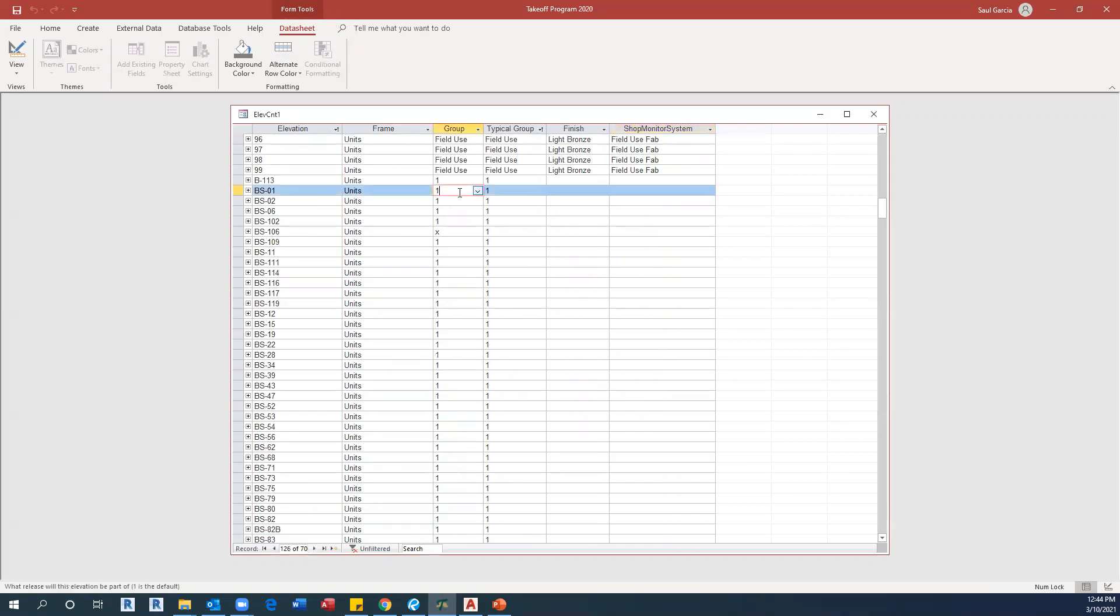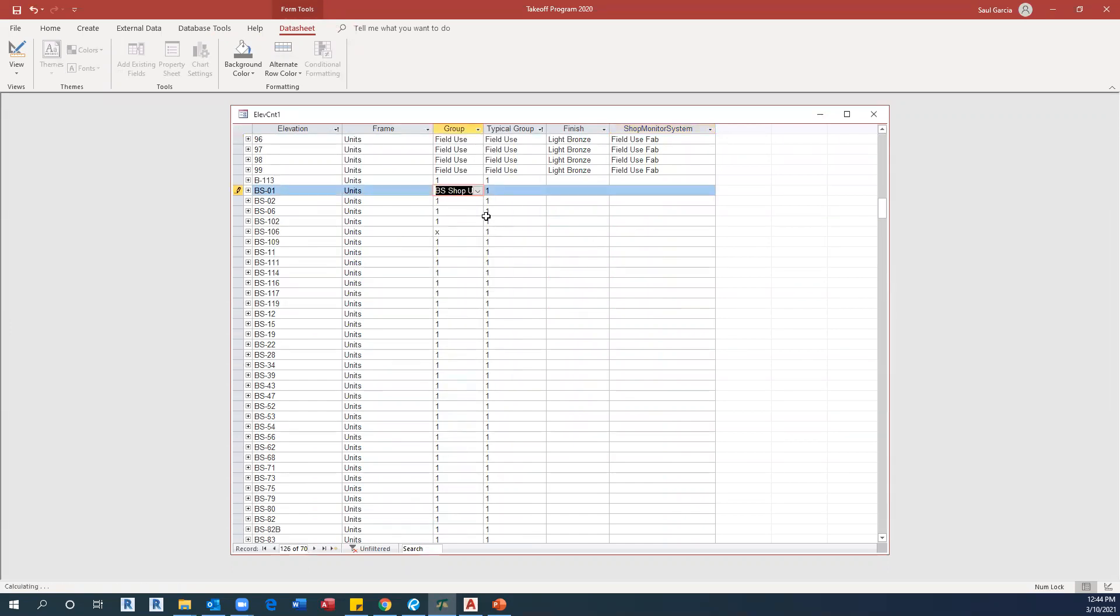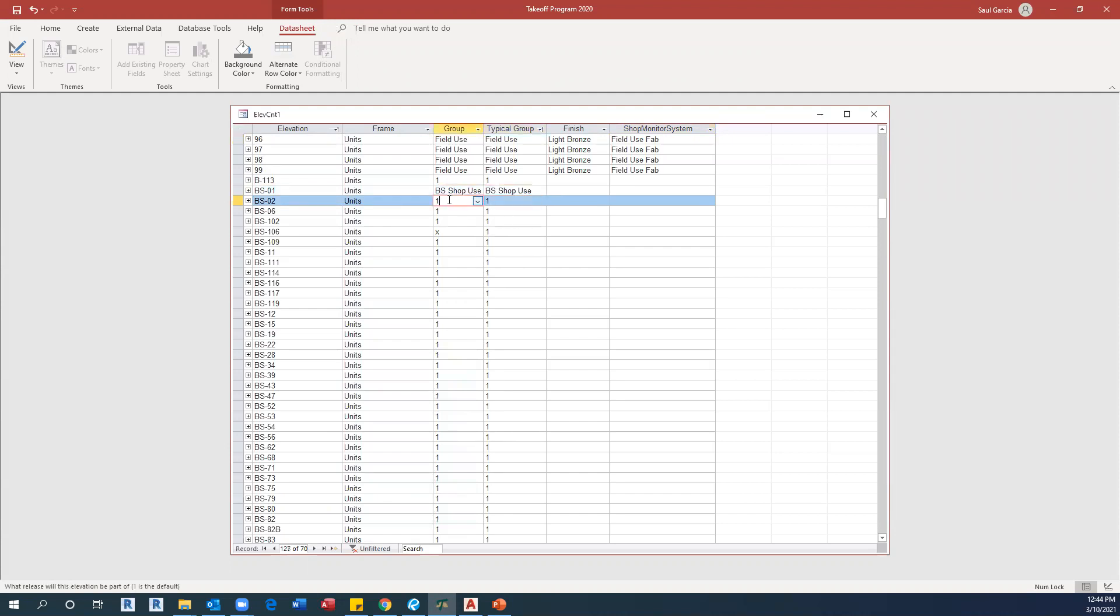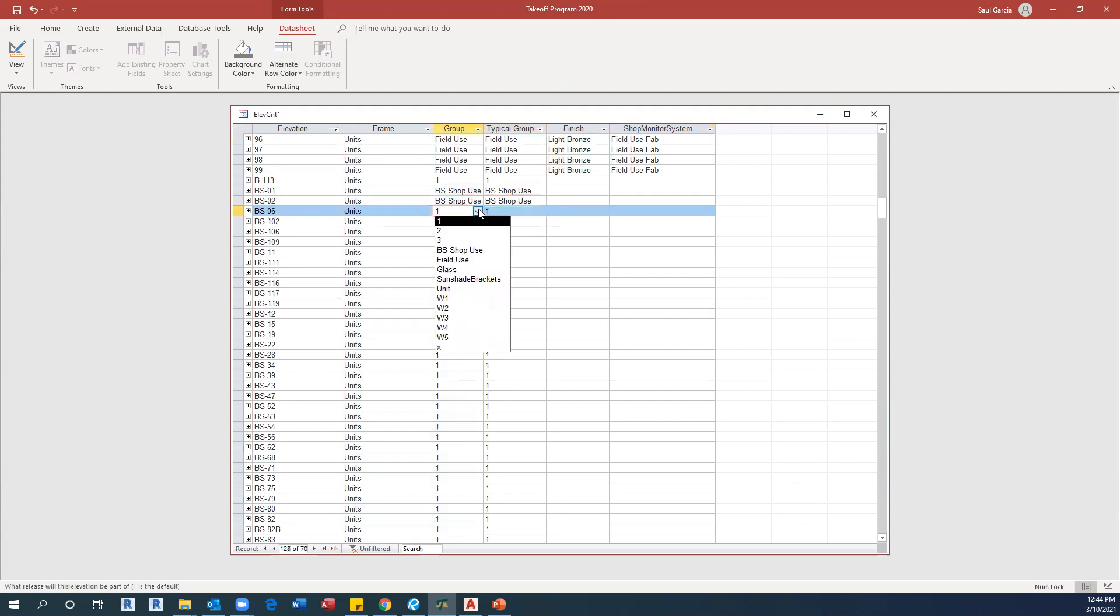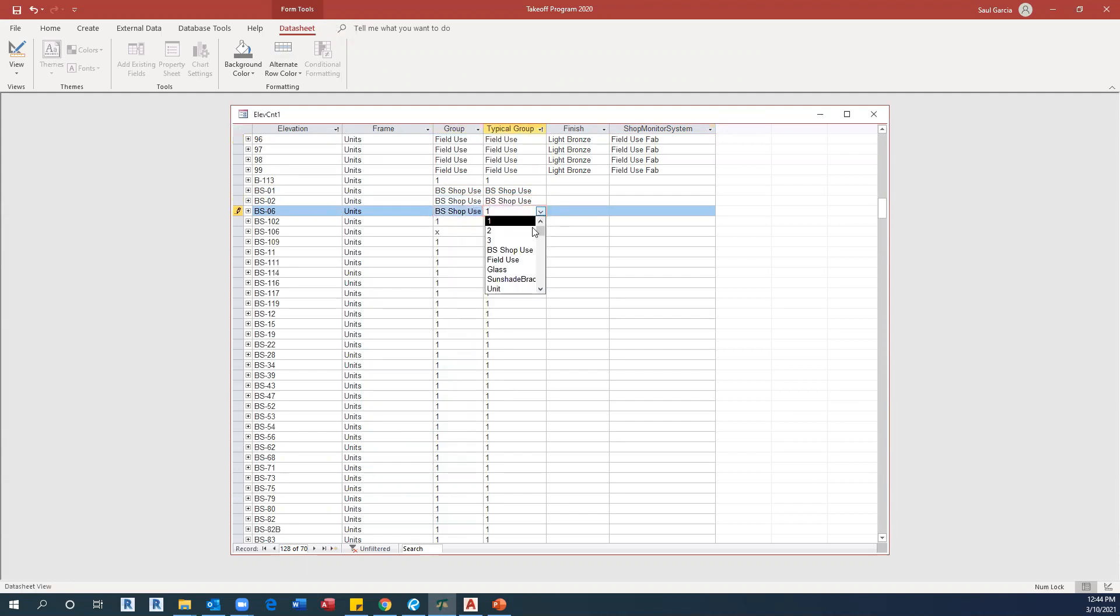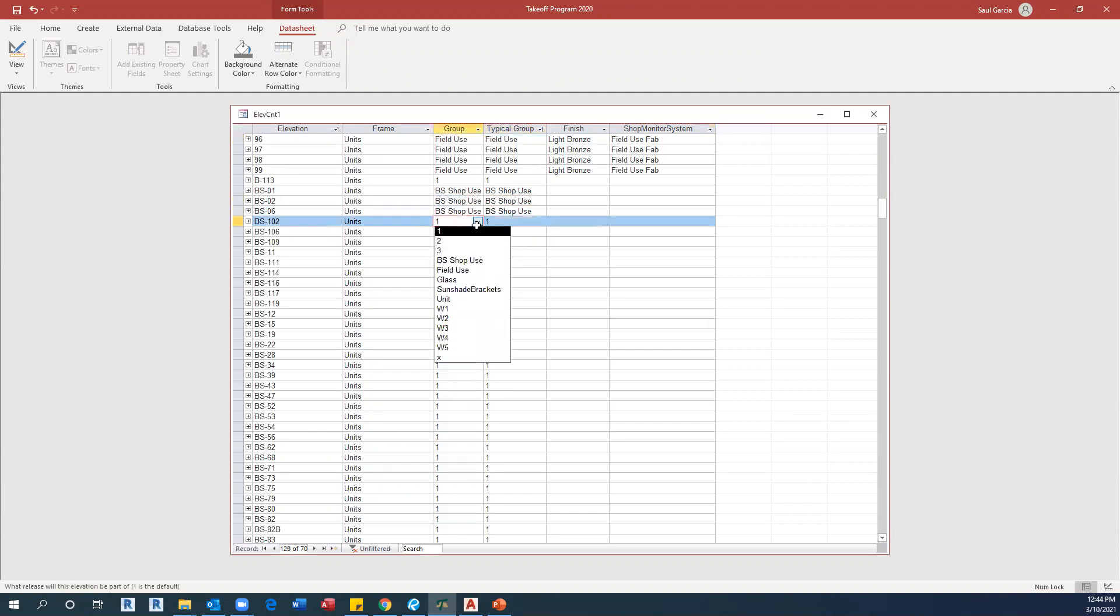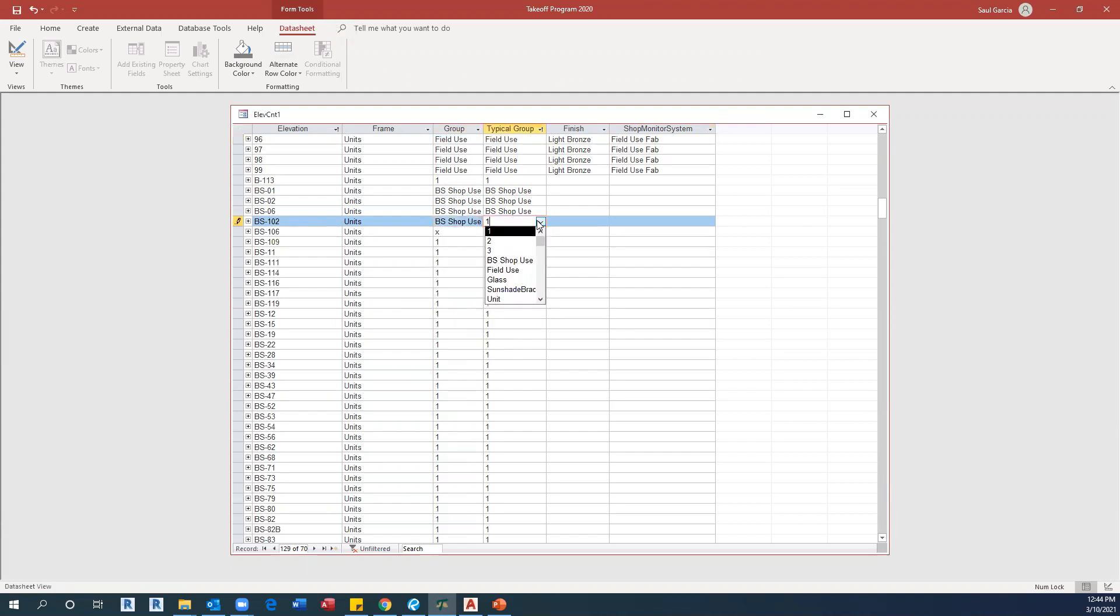In this example, we are going to set all these elevations called BS to BS shop use. If you continue doing this until the end, then you will have your final product.